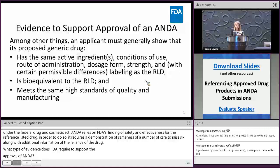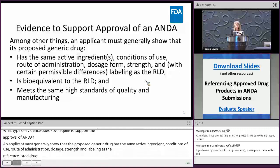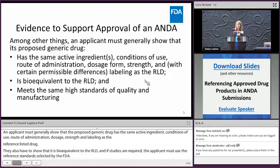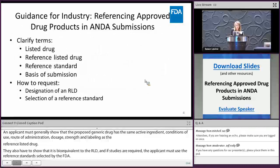The proposed generic must also have, with certain permissible differences, the same labeling as the reference listed drug. The applicant also has to show that their proposed drug is bioequivalent to the reference listed drug, and if in vivo bioequivalence studies are required for approval, the applicant must use the reference standard selected by the FDA.